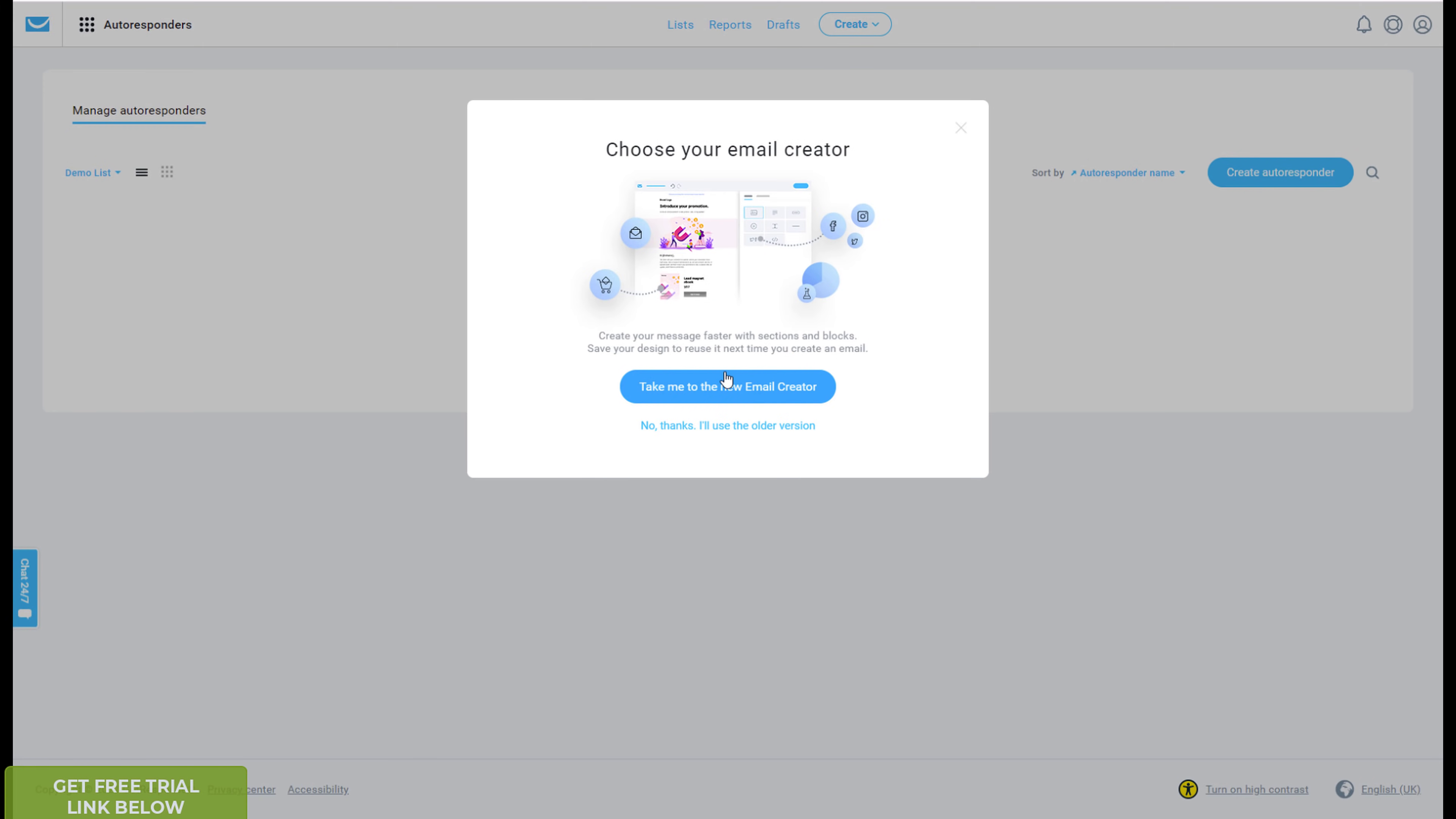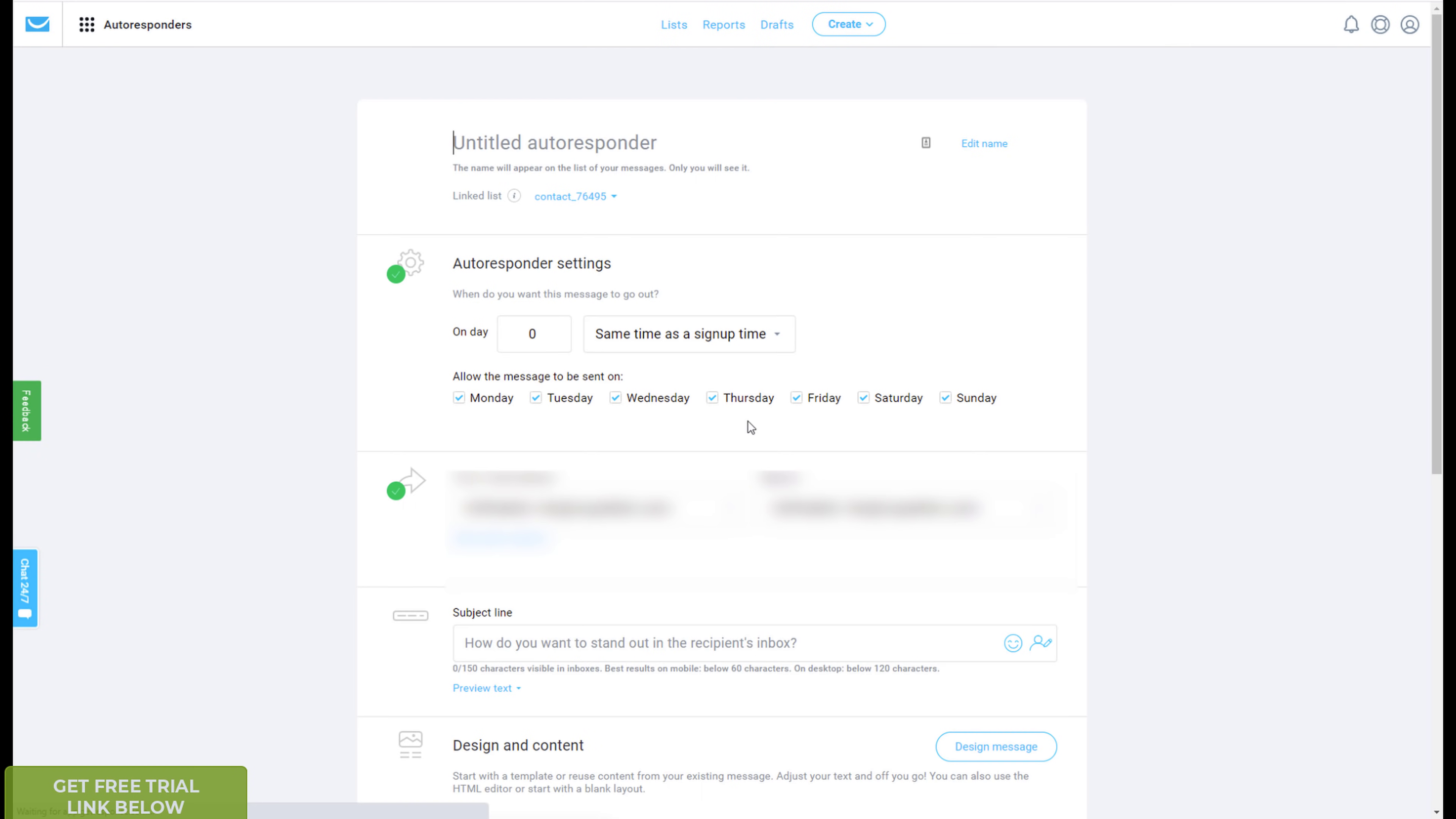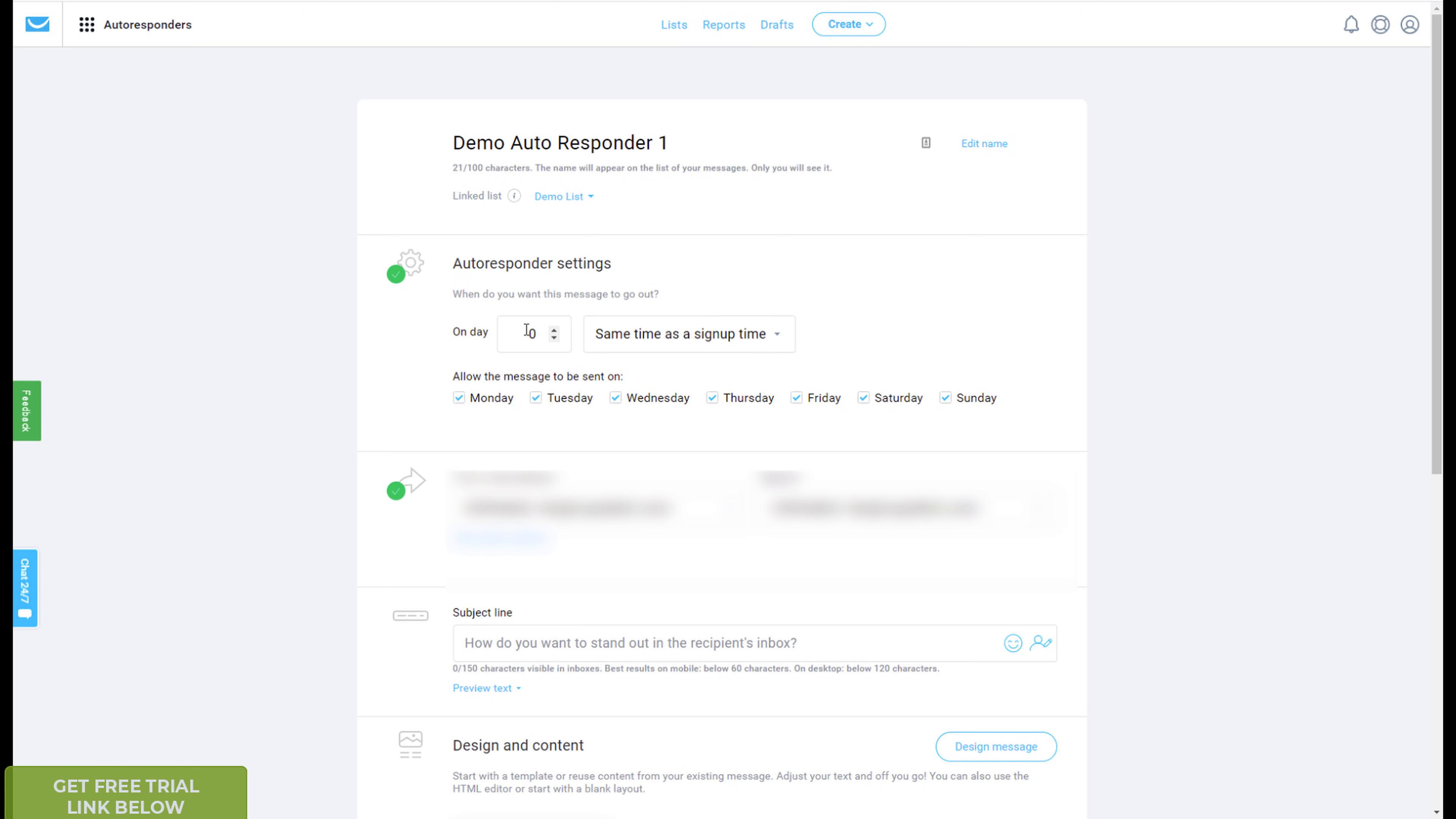I like using the new email creator, because it's just a lot more, it's easier to use, and it's been there for a while. So you picked your linked list, so I've picked the my demo list, we'll call it demo autoresponder one, and then this, it's a bit more streamlined, so now there's less pages to go through. So in this example, I want a message to go out straight away, so if someone signs up, I want to go out on day zero, which is immediately, no hanging about, at the same time sign up.